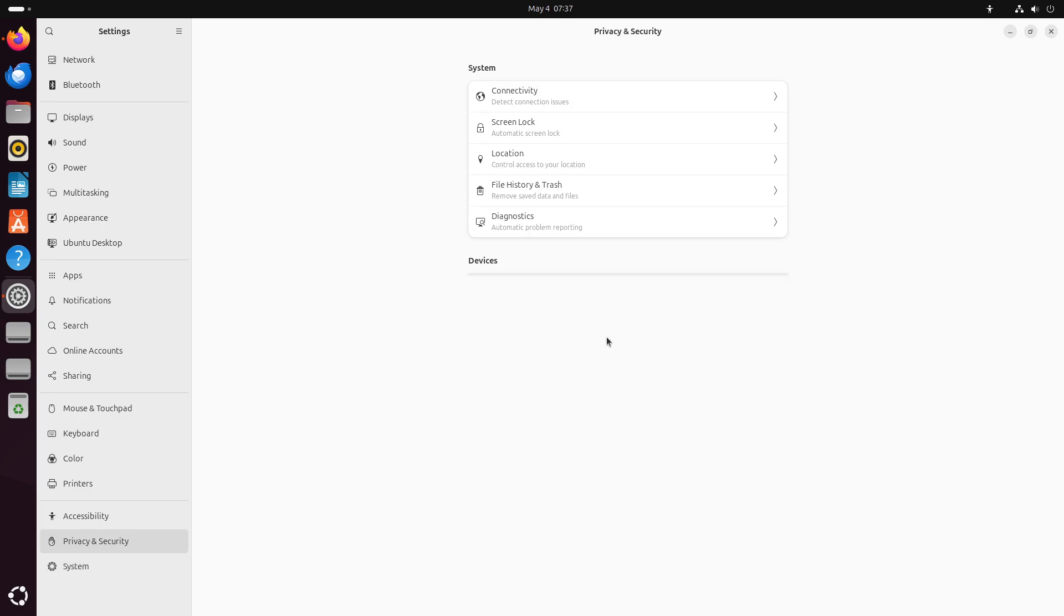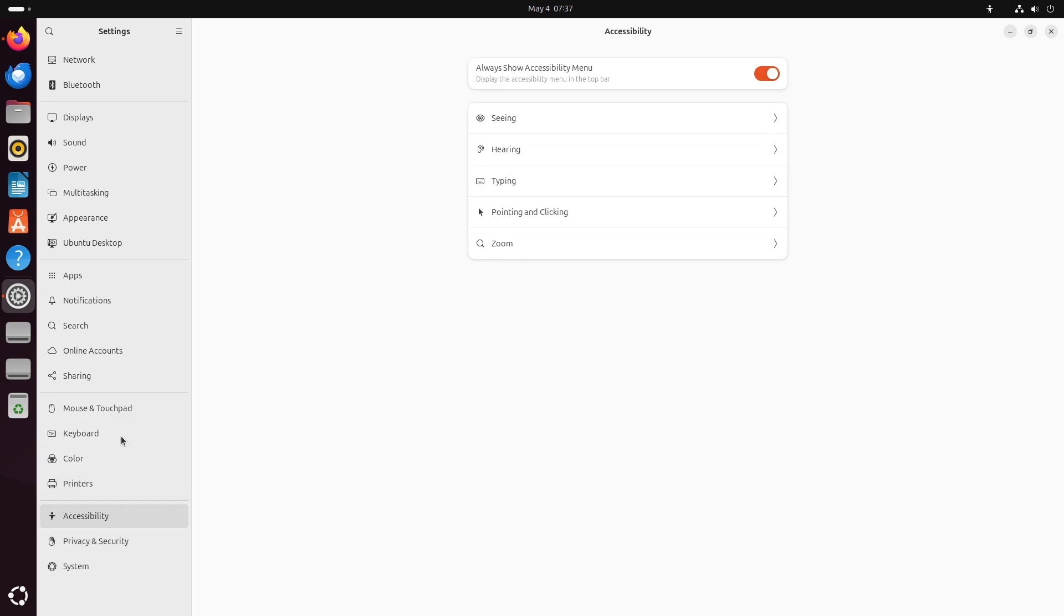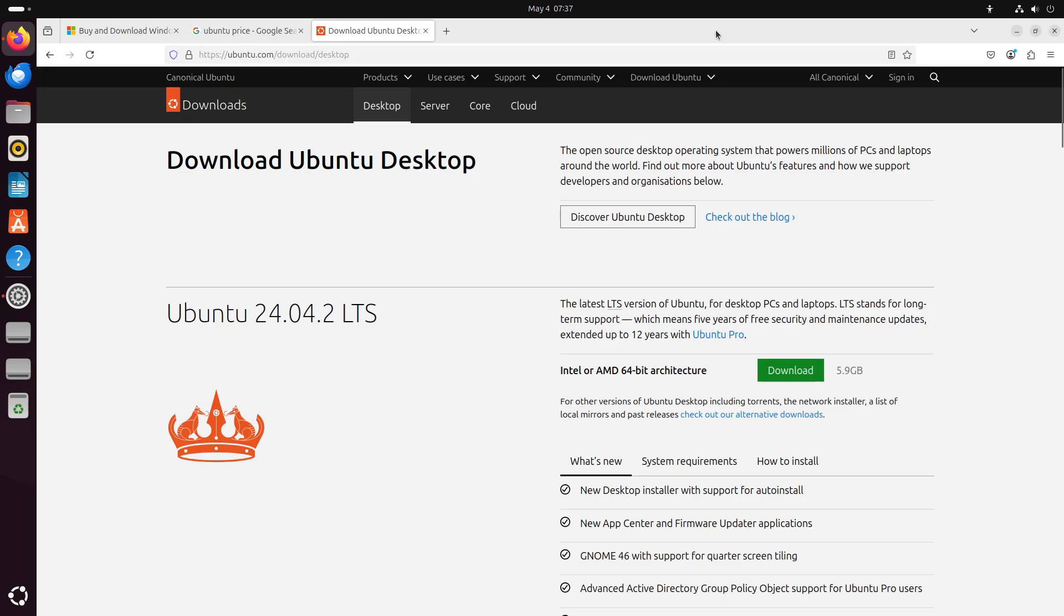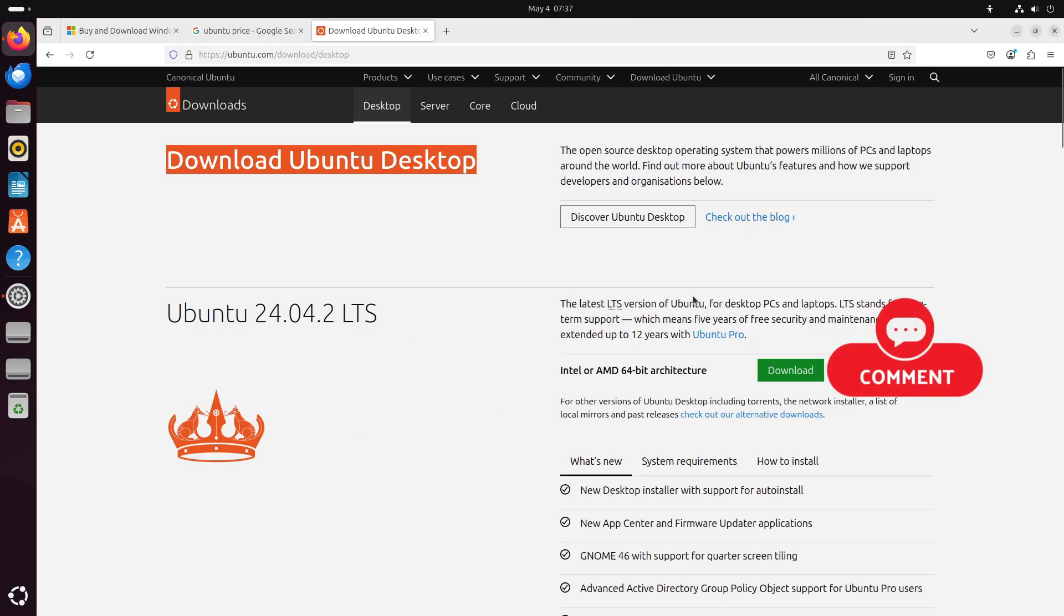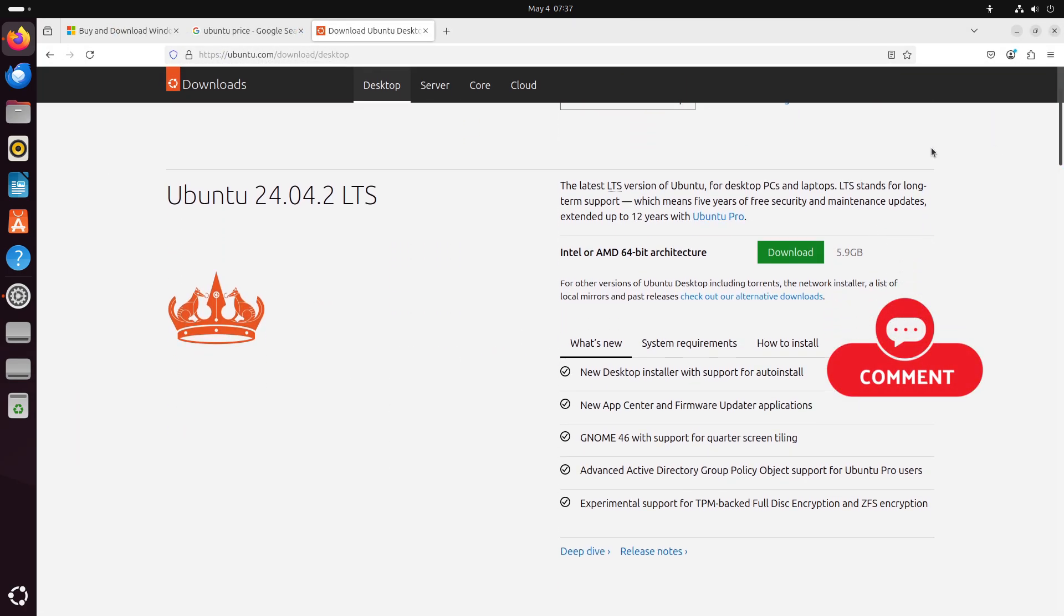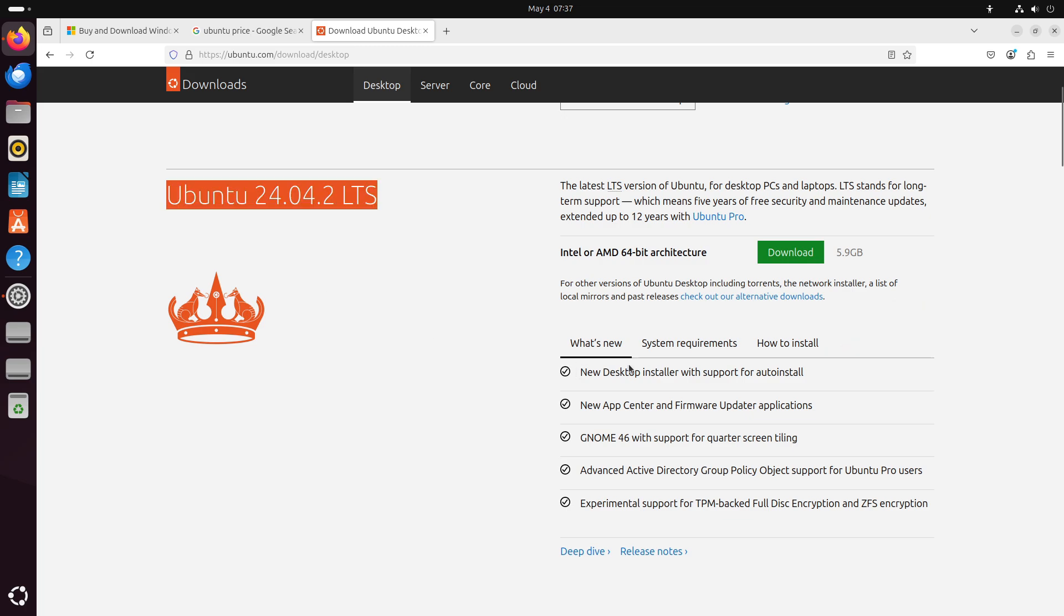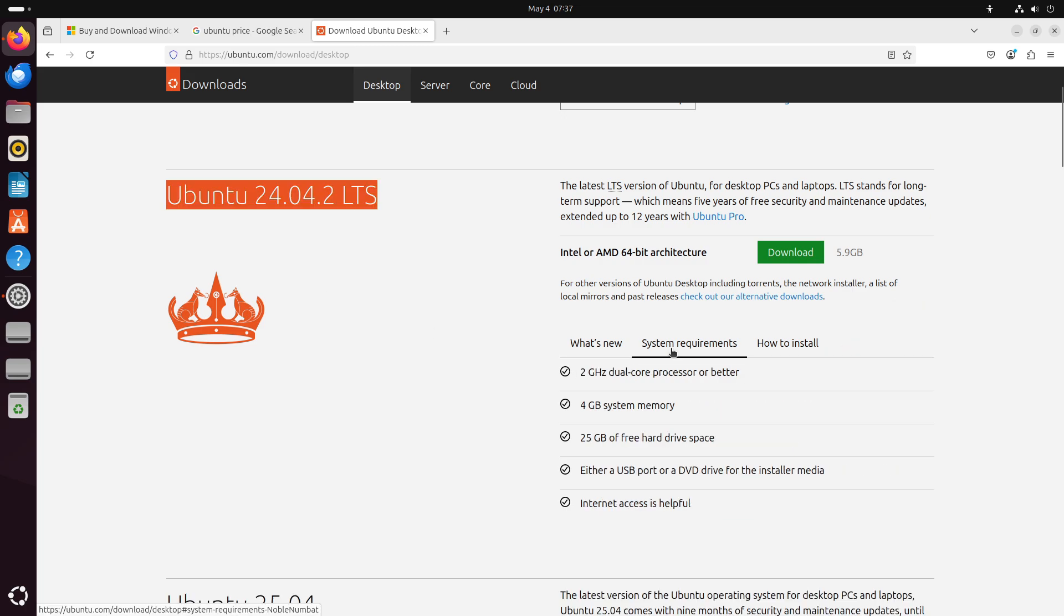It typically outperforms Windows in speed tests and avoids performance decay over time. With flexible customization, a rich ecosystem of developer tools, and a supportive community, Ubuntu delivers a robust environment for both everyday users and professionals.